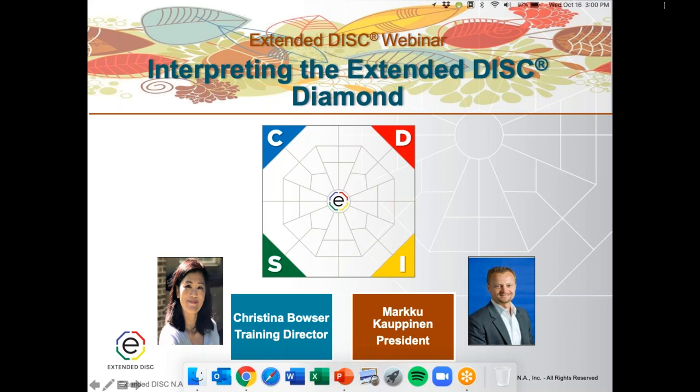My name is Christina Bowser and I'm the training director here at Extended DISC, and joining me today is my colleague and president of Extended DISC, Marku Kauvinen. Hello Christina and hello everybody. Both of us get excited about this topic because it's something we love to talk about.